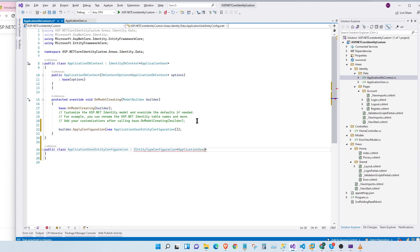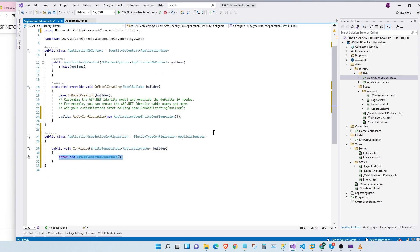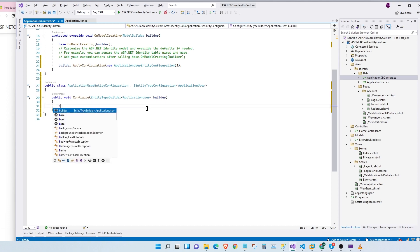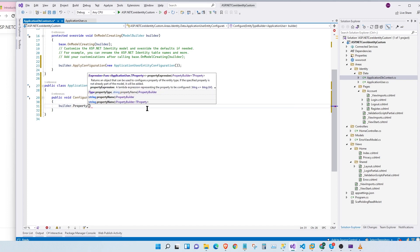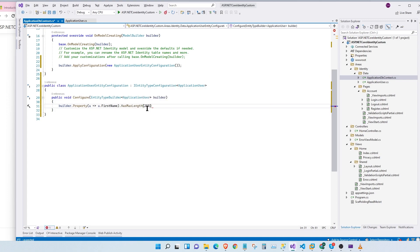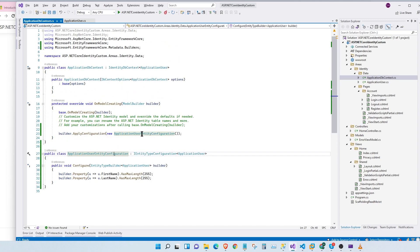This class is going to inherit from the interface IEntityTypeConfiguration and we're going to pass the ApplicationUser class. We right click and implement missing members. Here we can configure the field type, whether it's mandatory, and a whole myriad of options. For our application, we're going to set the maximum length for first name and last name: builder.Property(u => u.FirstName).HasMaxLength(255), and the same for last name. So now our ApplicationUser is configured to have a maximum length of 255 characters.